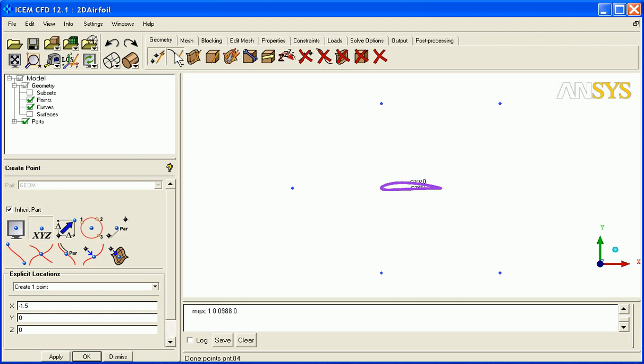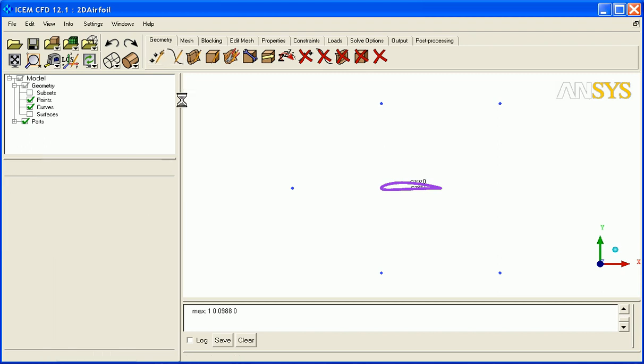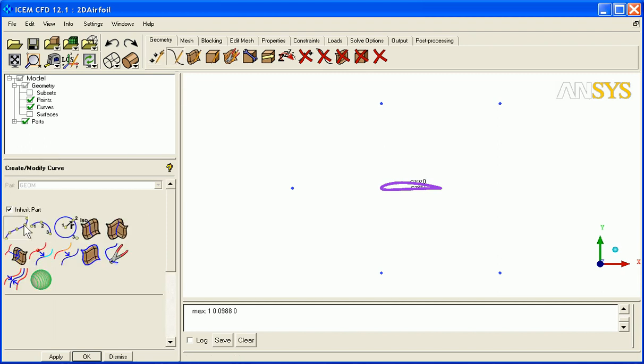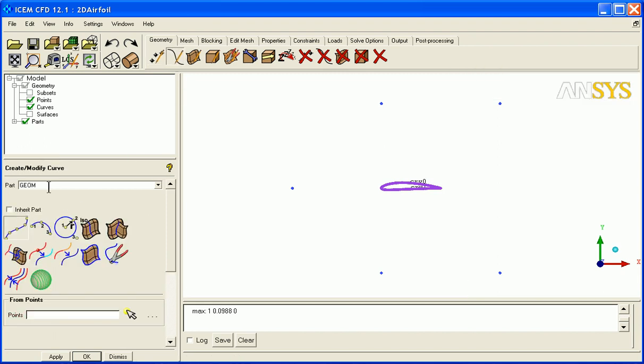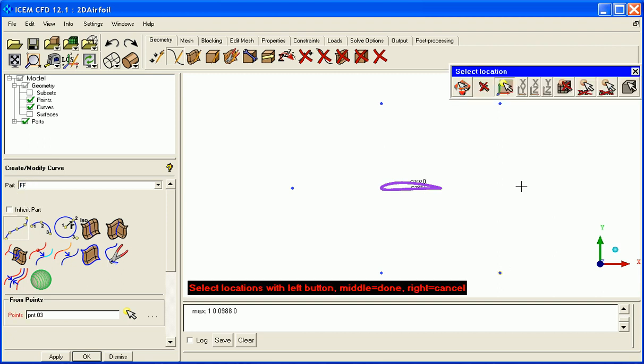Next will be to create some curves. Create curves, and I'm going to change the name on these curves. Instead of in the inherited part, I'm going to put them in the far field part, between here and here, curve 0, 0.